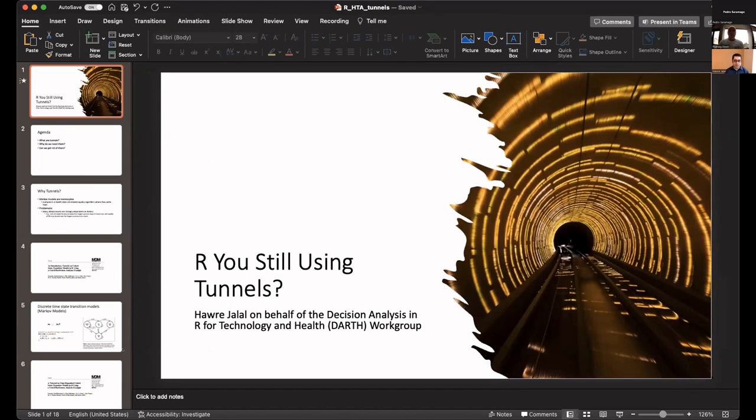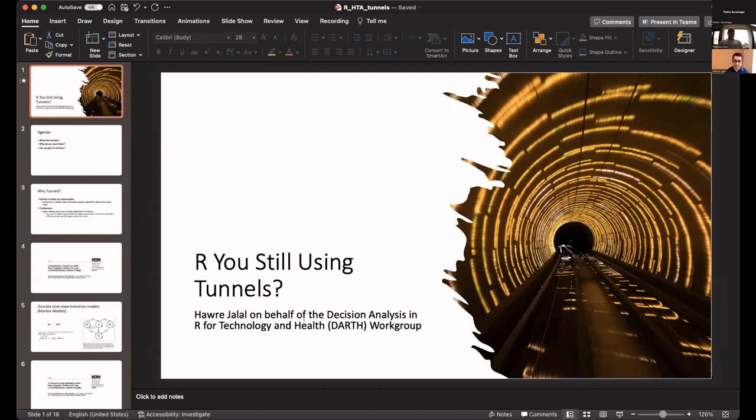Today I'll be talking about are you still using tunnels or tunnel space. This is a presentation on behalf of the decision analysis in R for technology and health, the DARTH work group.